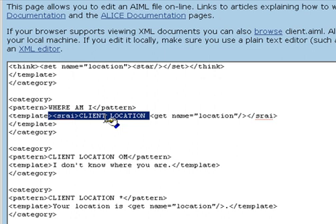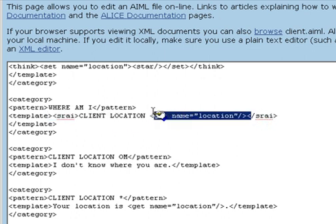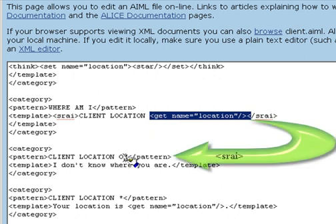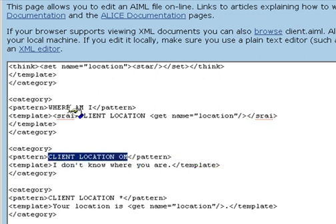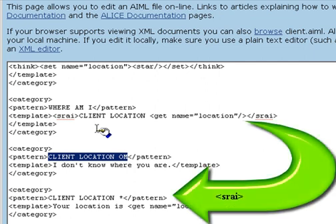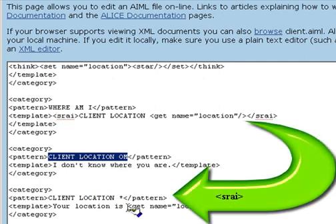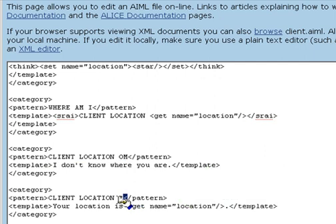If the client location is known, the GET will retrieve it. Otherwise, the value of this GET is OM. SRAI links this category to the one with the pattern client location OM. When the location is known, the SRAI links to the second category with the pattern client location star. Let's try this in a chat.